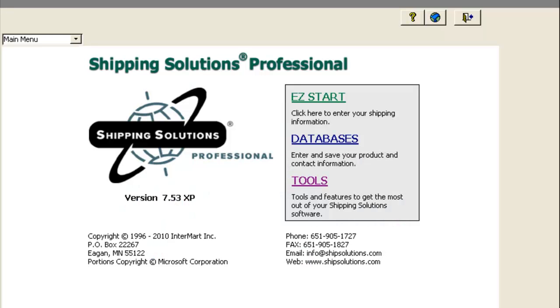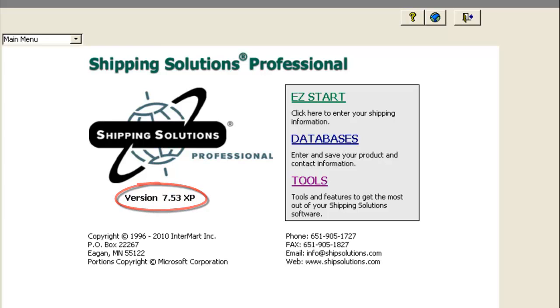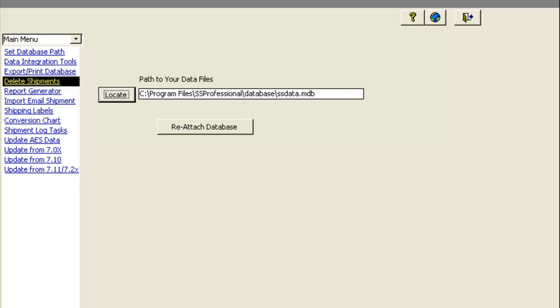Next, check the version number of your current software by opening Shipping Solutions and looking under the logo. If it shows a version number of 6.anything or 7.anything, you will be able to convert your data. Then, click on Tools and write down the path to your database.